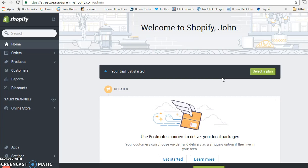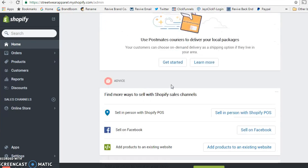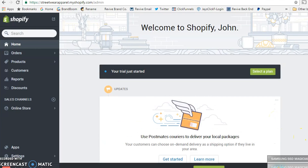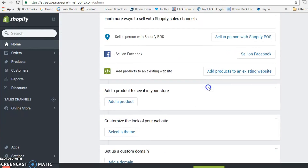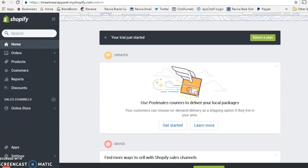After entering your basic information it'll take you right to the back end. Shopify is broken down into two parts: the back end and the themes back end. Don't let this overwhelm you — it's really simple. It seems like a lot of information at first but it's really not. Once your trial is coming to a close you can select a plan, but we'll go through that later.